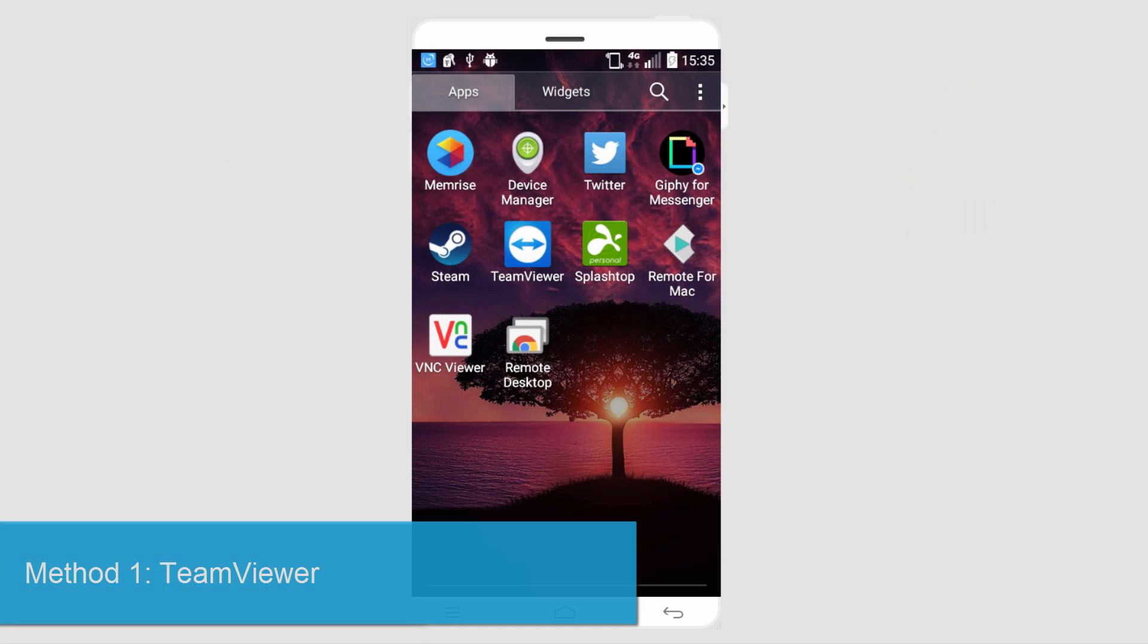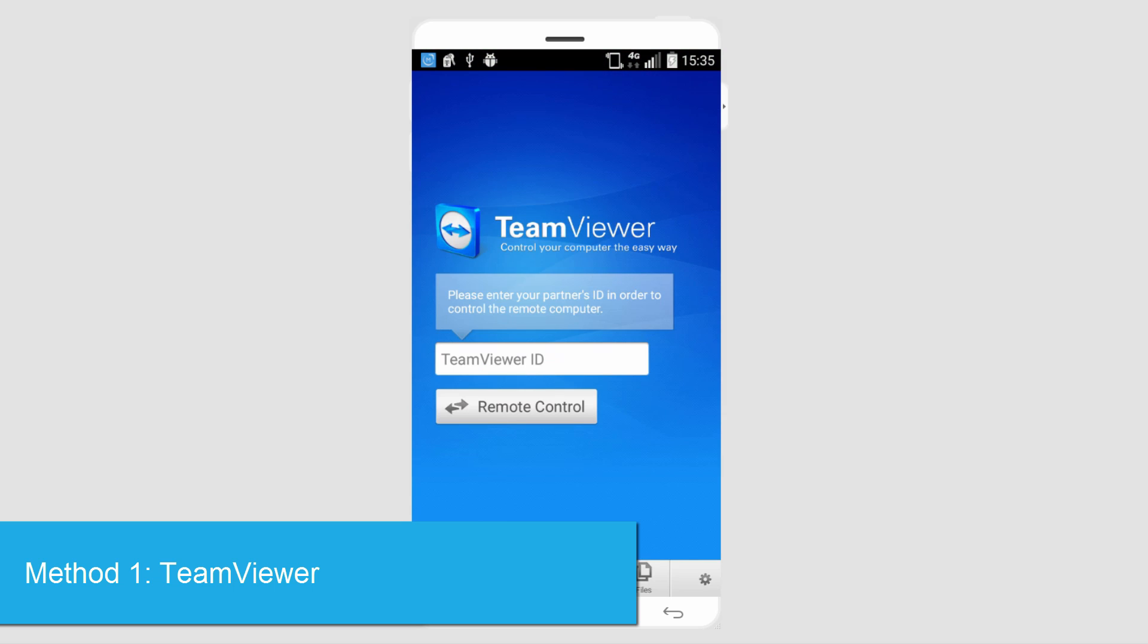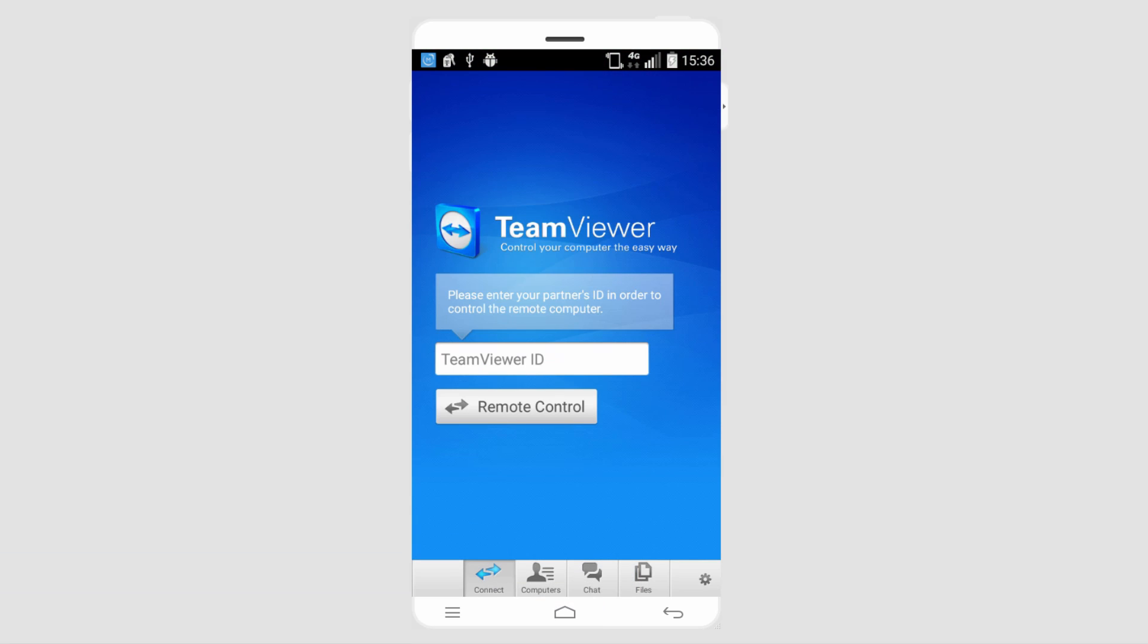The first one we're going to take a look at is called TeamViewer and with this free program you have quite a bit of control. You can control your computer using a TeamViewer ID which you have to set up on the actual Mac.